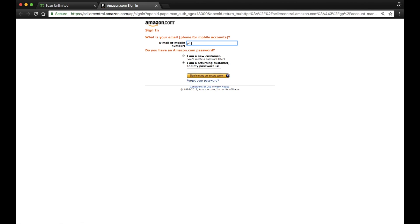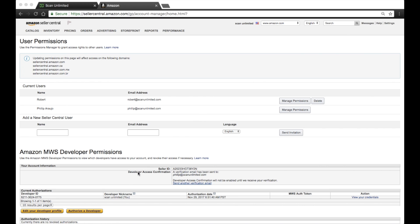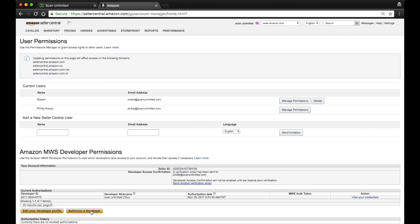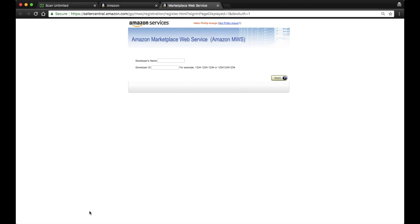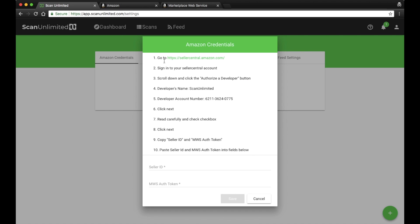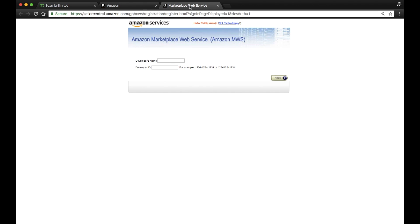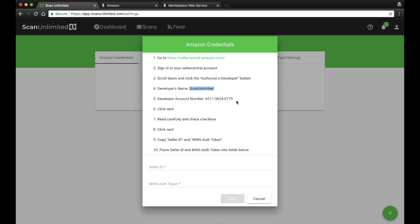Make sure to log into your Seller Central account. Scroll down and click the Authorize a Developer button. Enter ScanUnlimited as the developer name and copy and paste the developer account number provided.